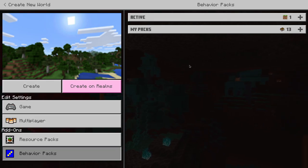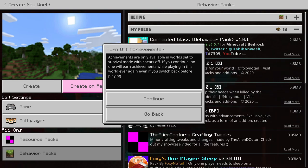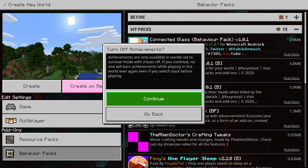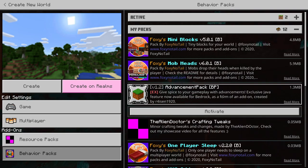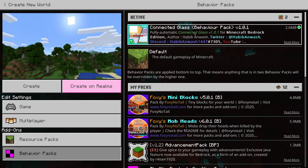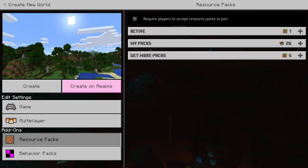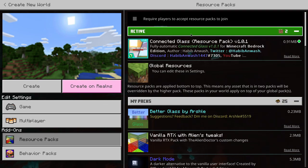Go down to the world behavior packs, select my packs, and then add the connected glass behavior pack. As you can see, we have to turn off achievements — this is just so that you don't get a cheaty pack that lets you unlock all the achievements. Once you've added the behavior pack, come down to resource packs and make sure you've added that as well. You can ignore the 'missing dependencies' warning — it's just a bug with the pack that should be fixed at some point.